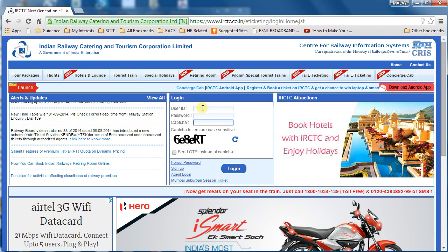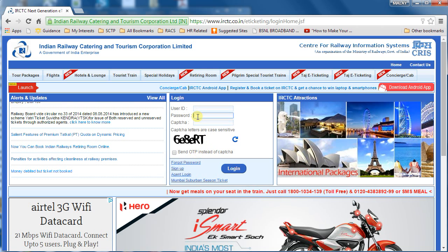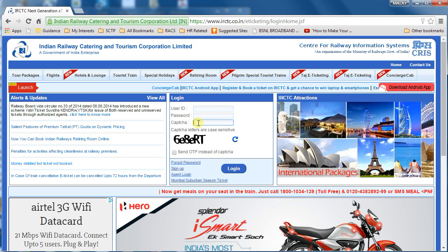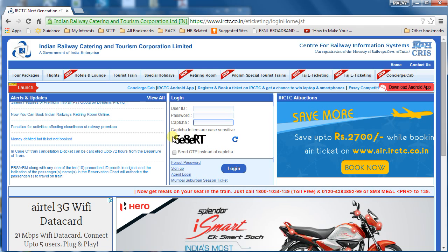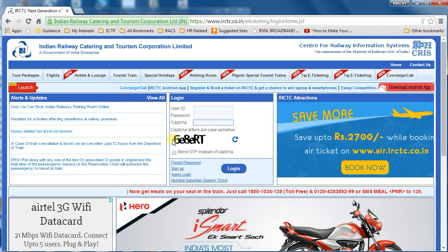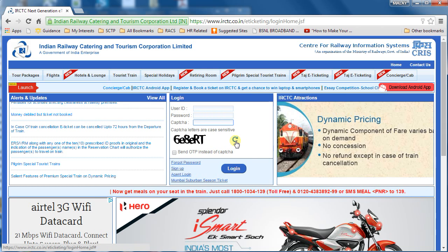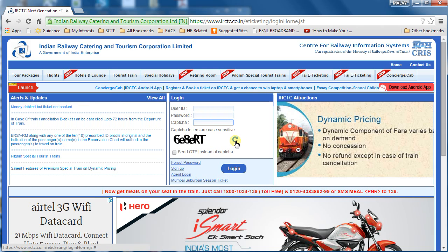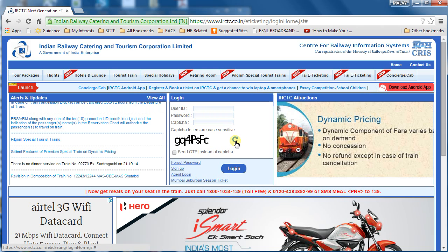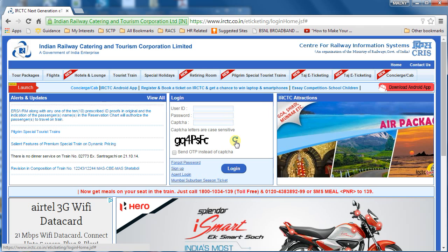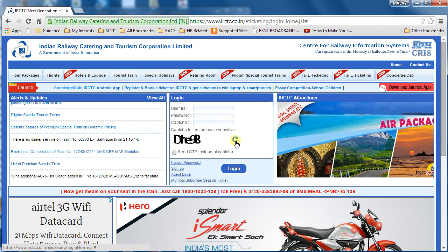So what I will do is put a user ID, password, and captcha here and click on Login. If the captcha is not clear to you, you can change it by clicking on this icon. If it's still not visible, you can change it again.